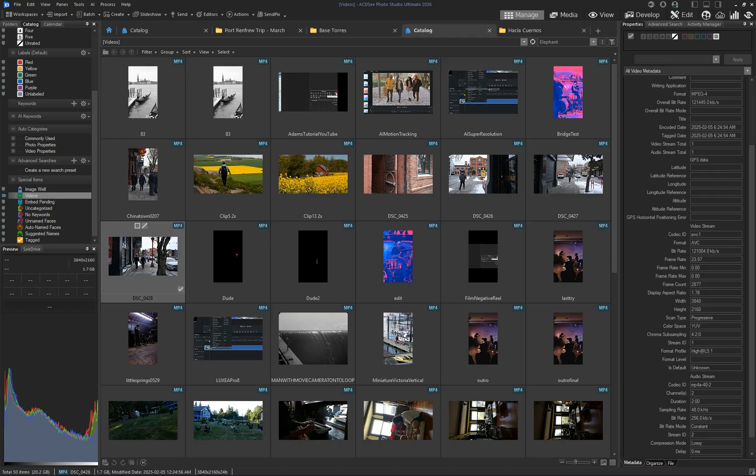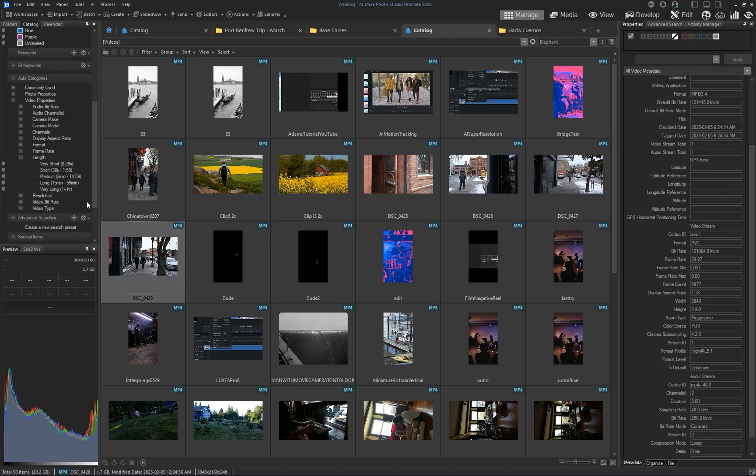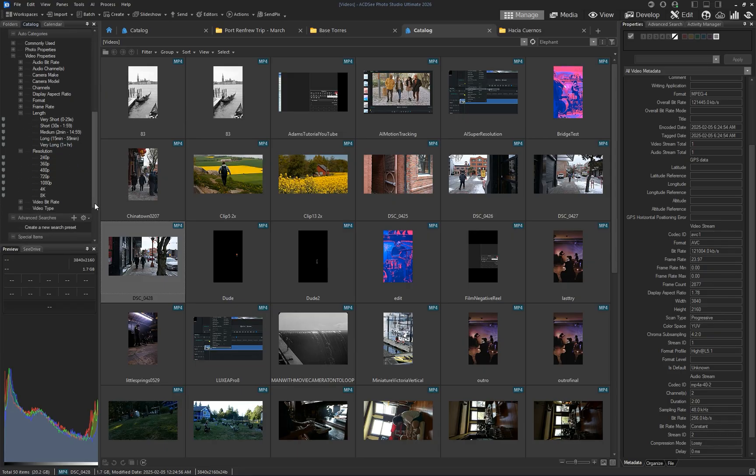From the catalog tab, you can search and filter your videos by length, format, bitrate, resolution, just to name a few.